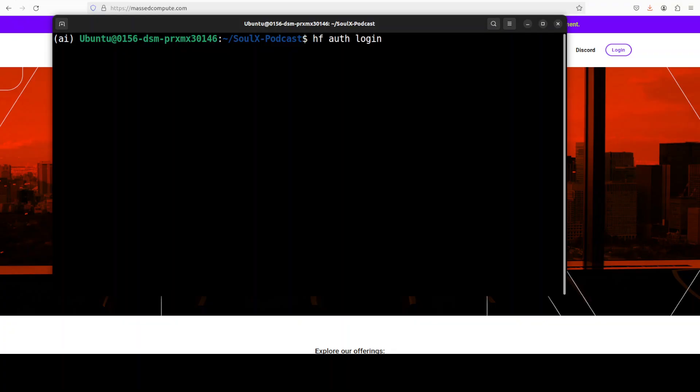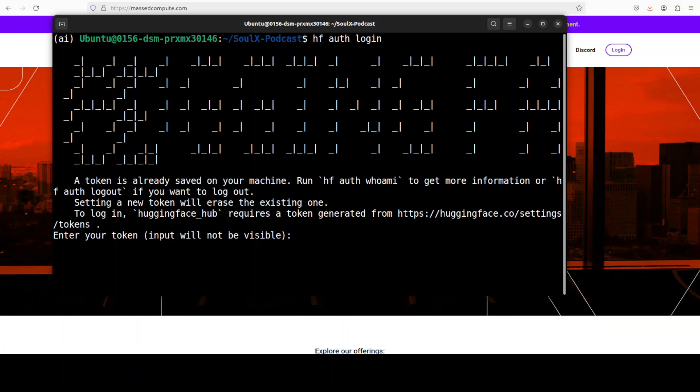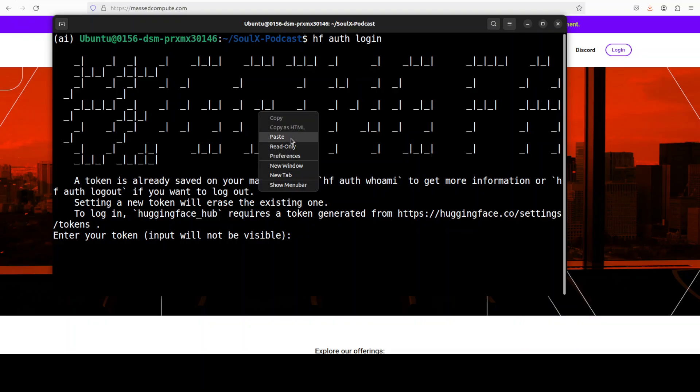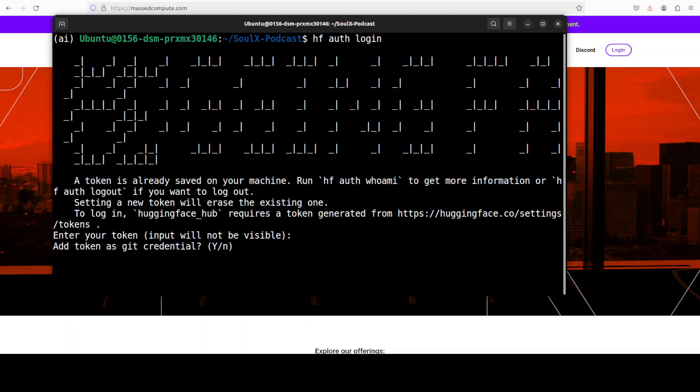Next up you would need to log into Hugging Face, grab your read token from your Hugging Face profile and that's a free token by the way. Let me paste my token. I am now logged in which is great.